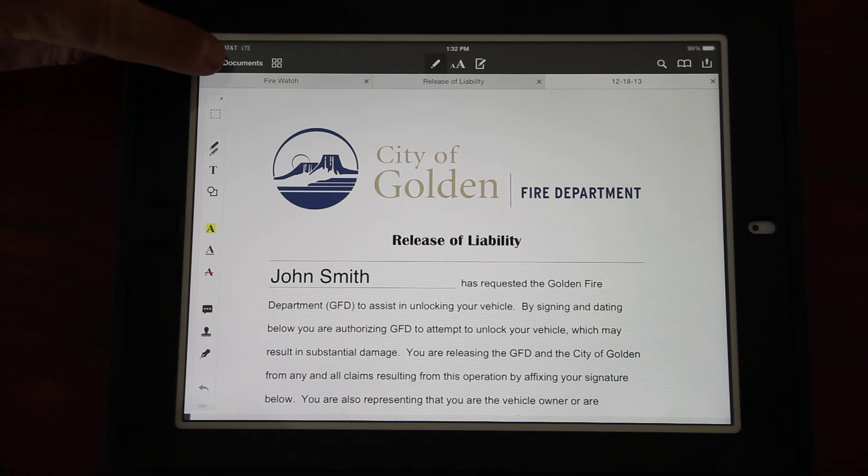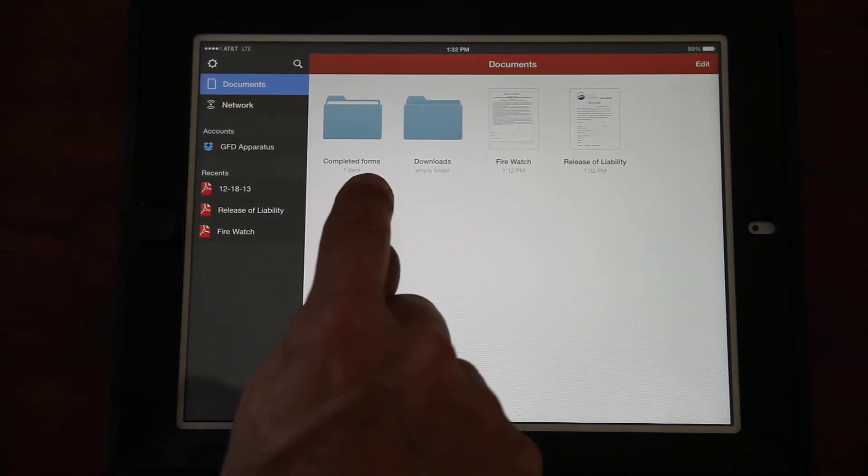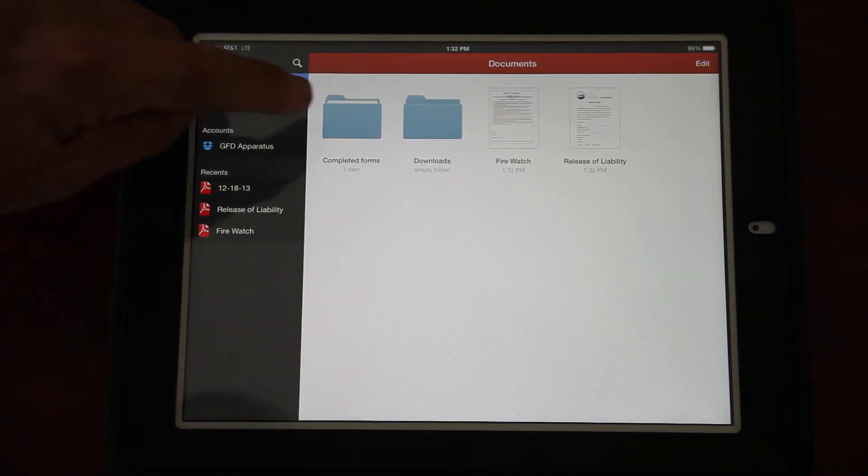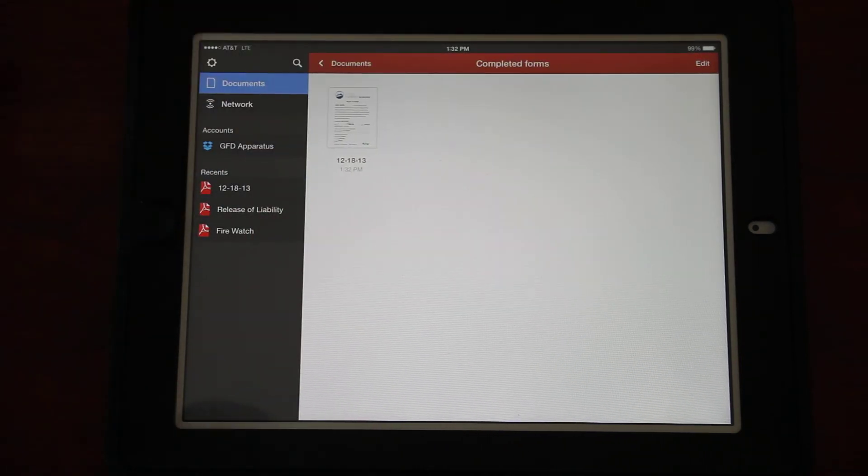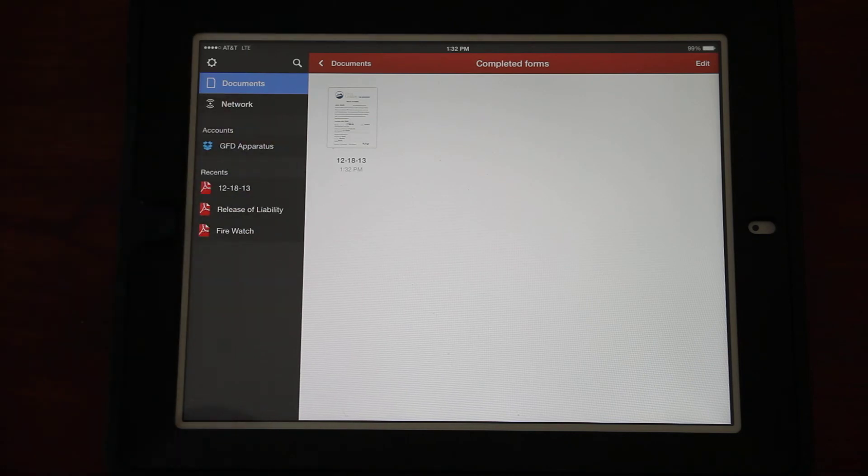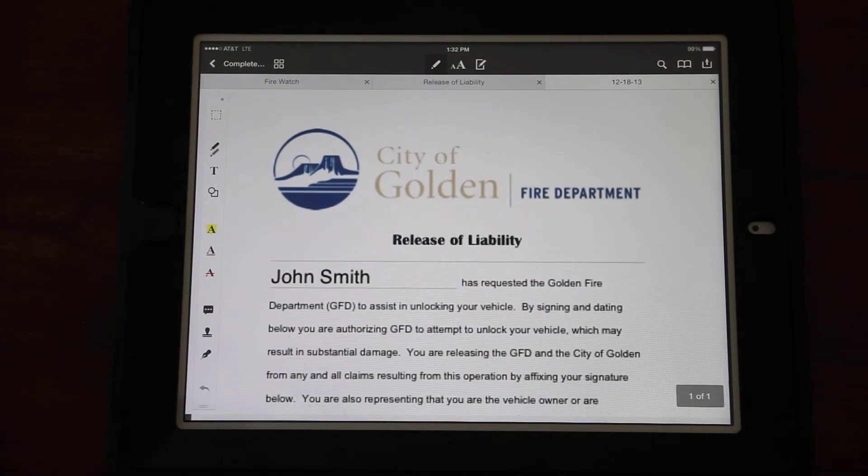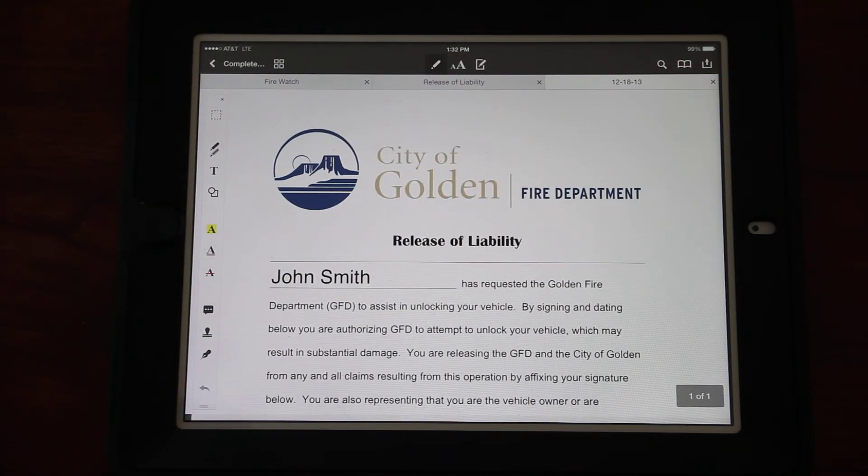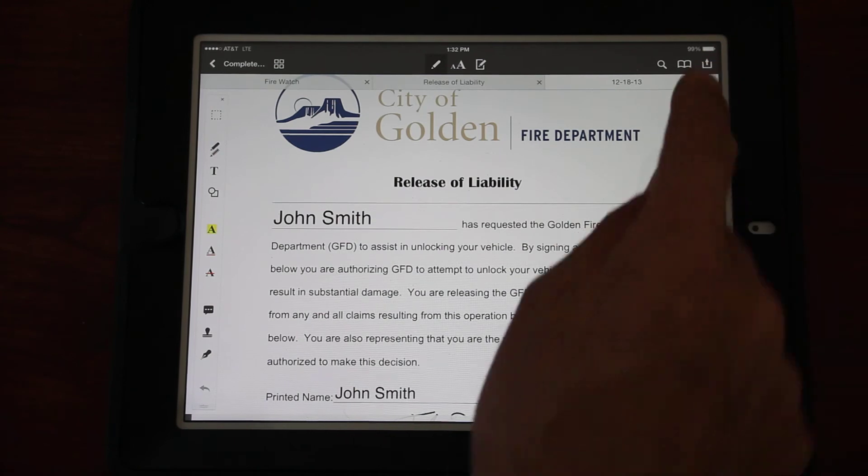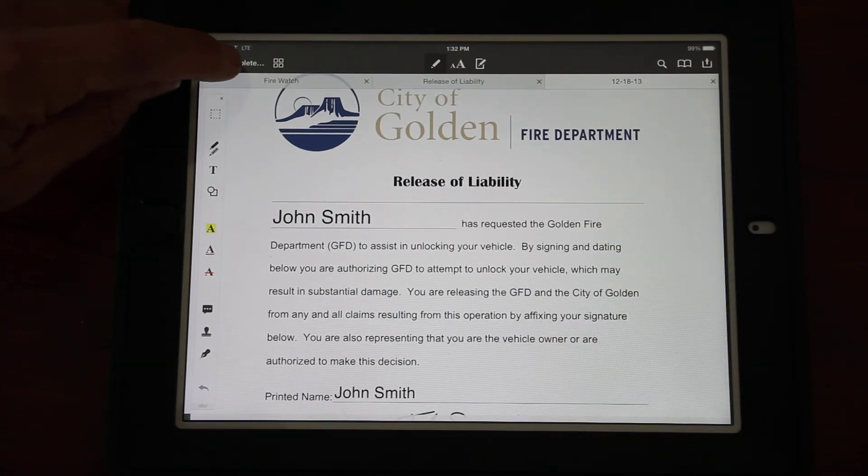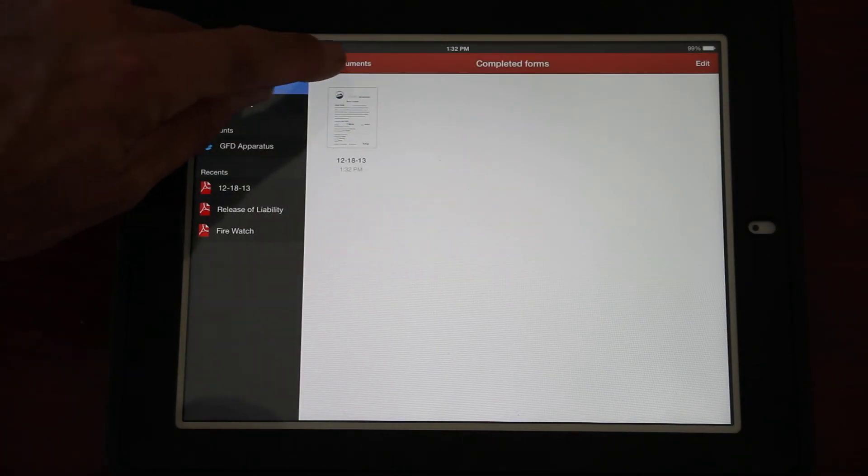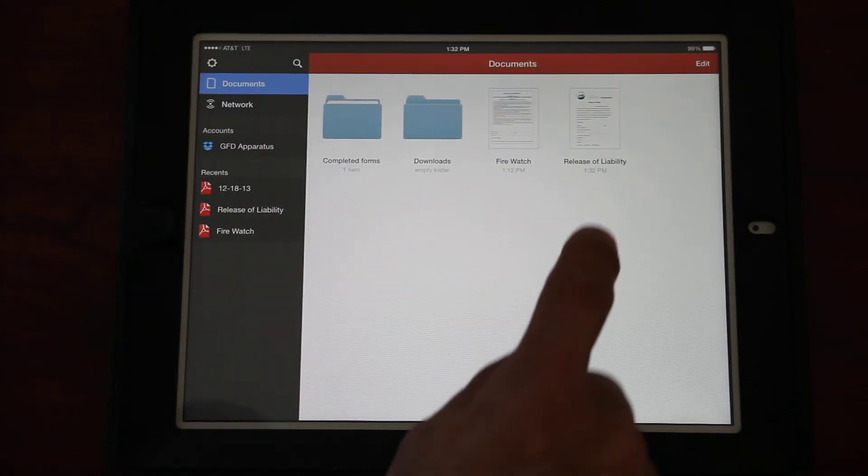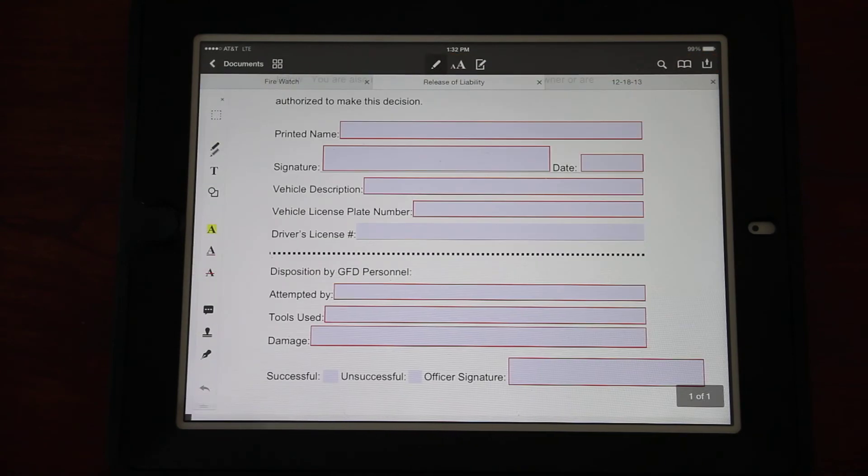It asks me what folder I want to save that in. We saw those two folders that were in the Documents area. I want to change it from Documents just by clicking on it to Completed Forms, so whether it's a lockout waiver or a fire watch, we'll just save them all into the Completed Forms folder to keep things neat.